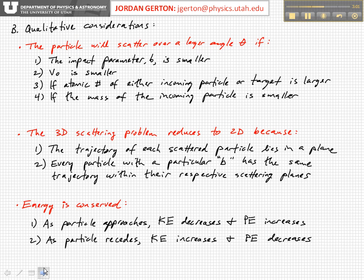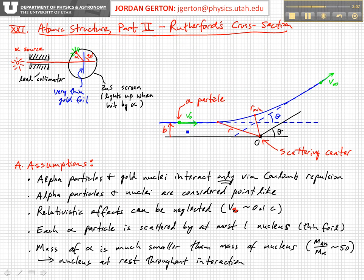For example, if the impact parameter B is smaller — if the particle comes in initially closer to the scattering center — then it's going to feel a larger Coulomb repulsion, and so it will scatter to a larger angle.